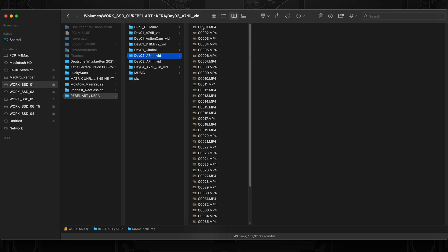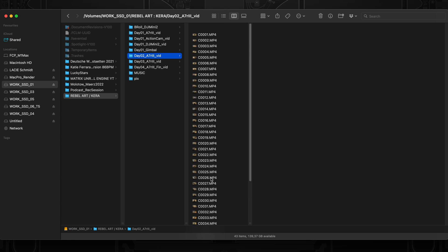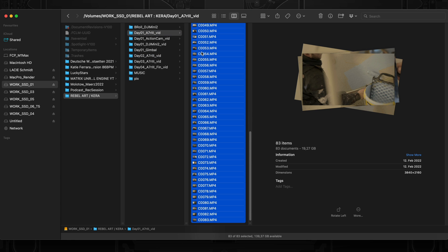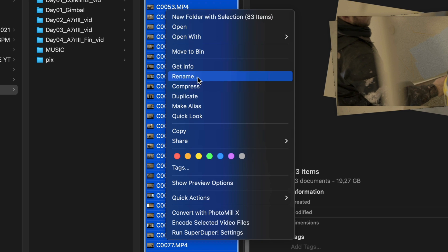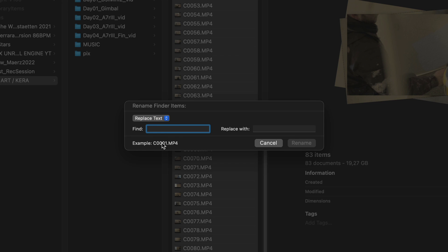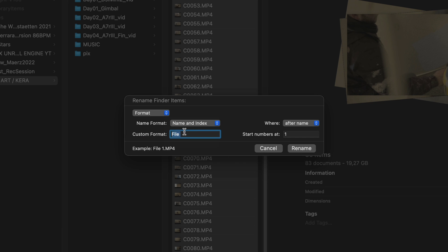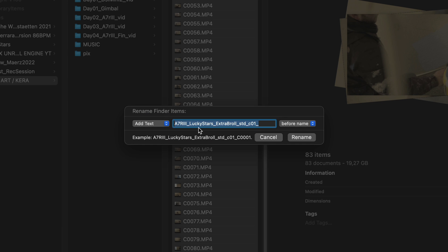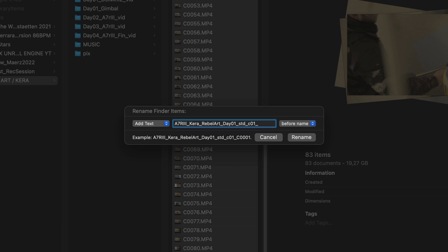For each project I rename those. So I'm selecting all, just Command+A, right-click, Rename. And then you have a few options in Finder directly. Replace text, so you could change this to a different thing. Format, then you can change the file name itself, have an index number or counter or date. But what I like is to keep the original file name and add text before. And usually it goes like camera model, project name. In this case it's Kira. Then sometimes I have like Day 1, and then I put the style of a camera profile here.